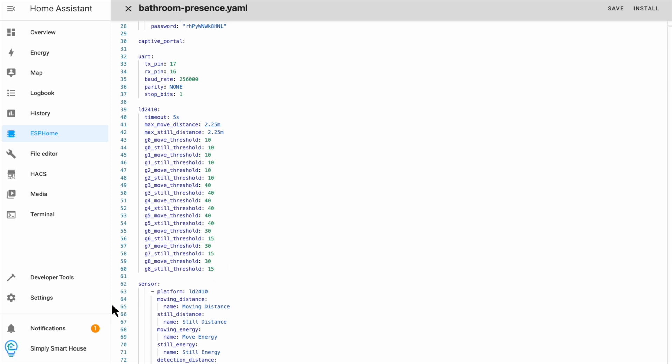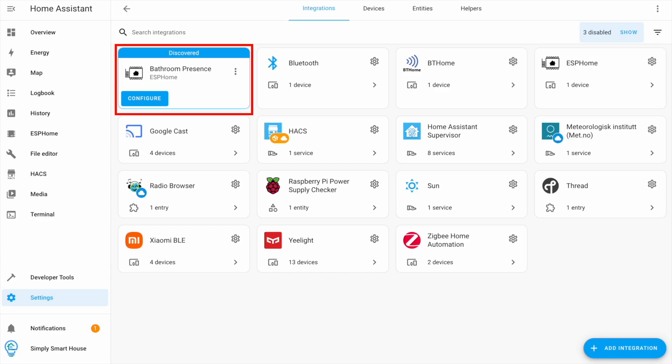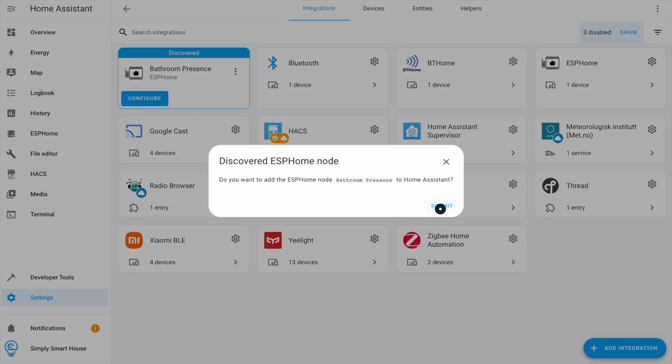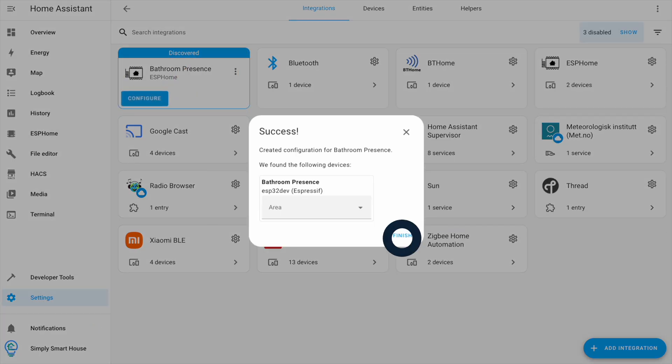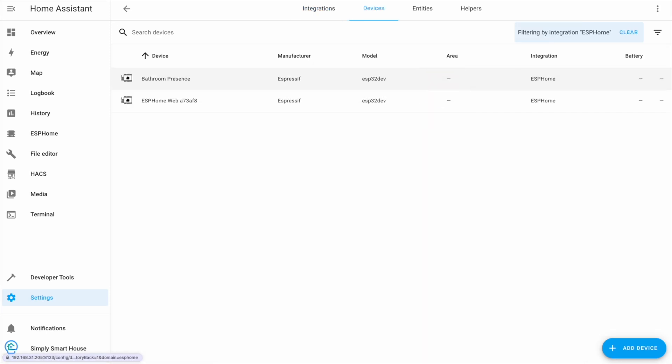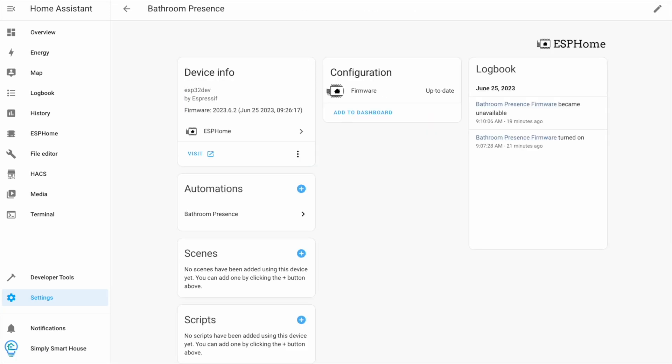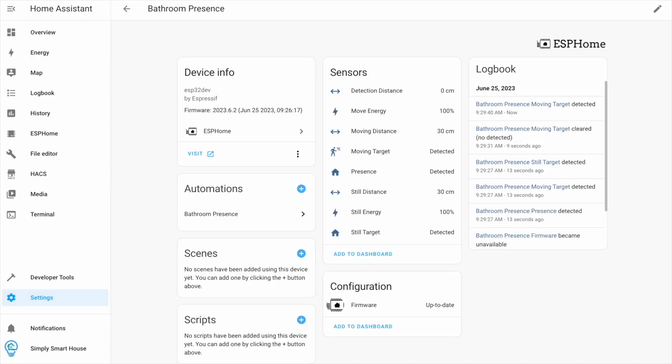Navigate to the devices and services menu. You should see your device there. Click configure and assign it to a room if you like. If you don't see any values, just refresh the page. If done correctly, you should start seeing some data.